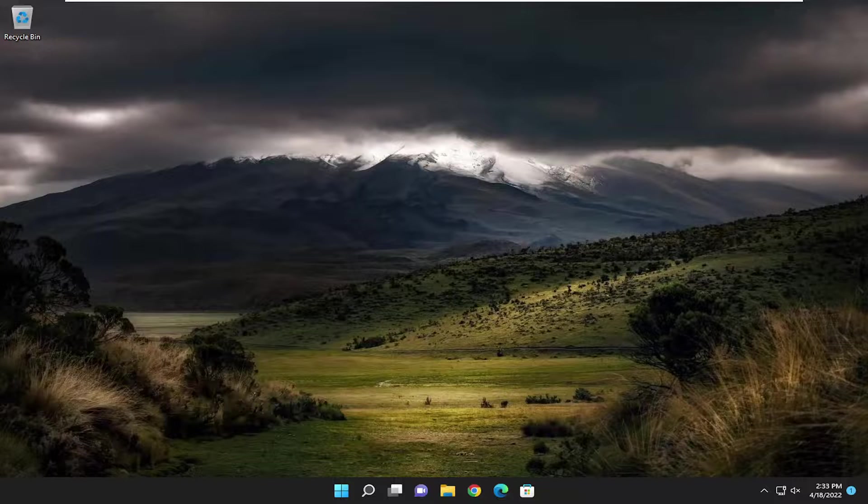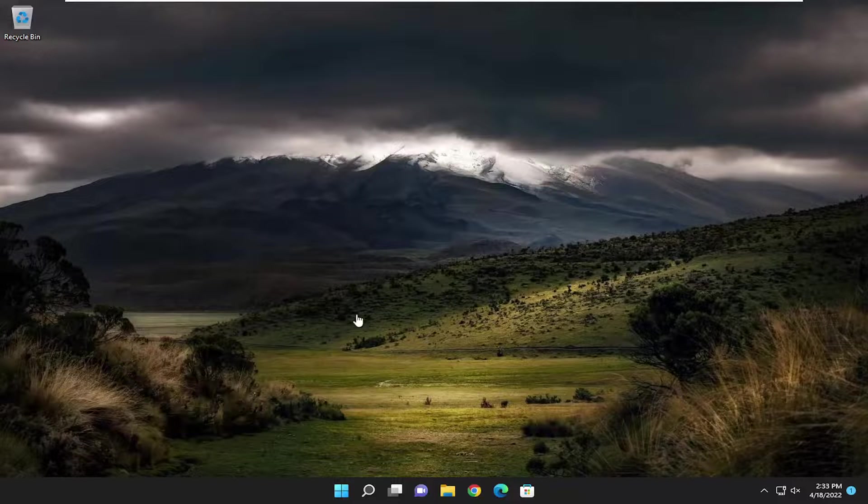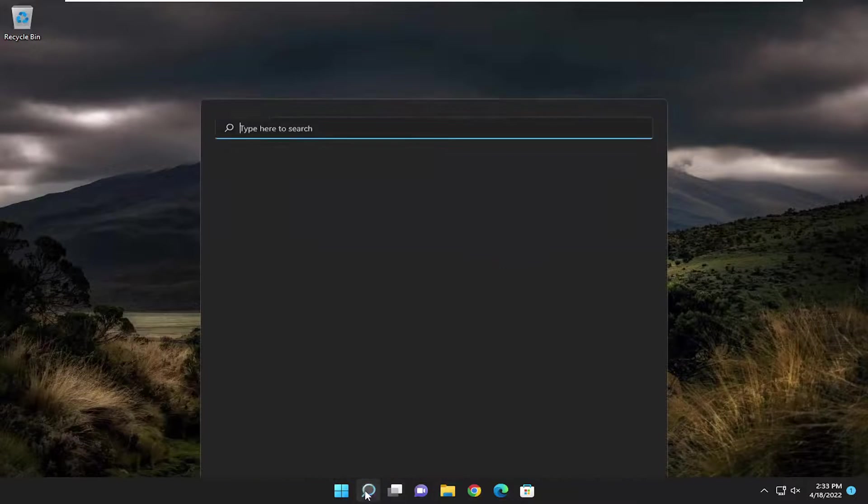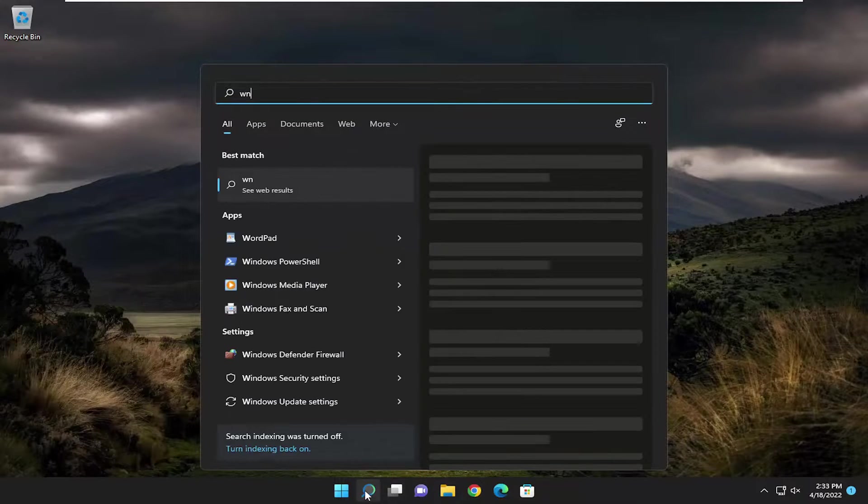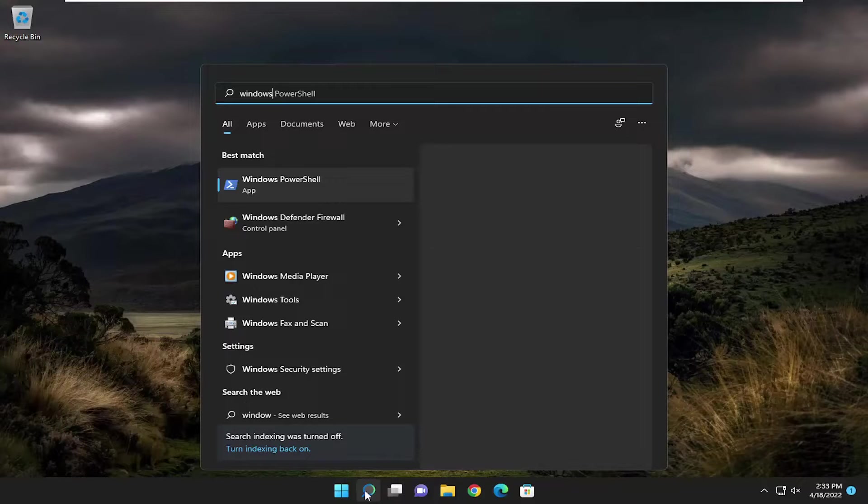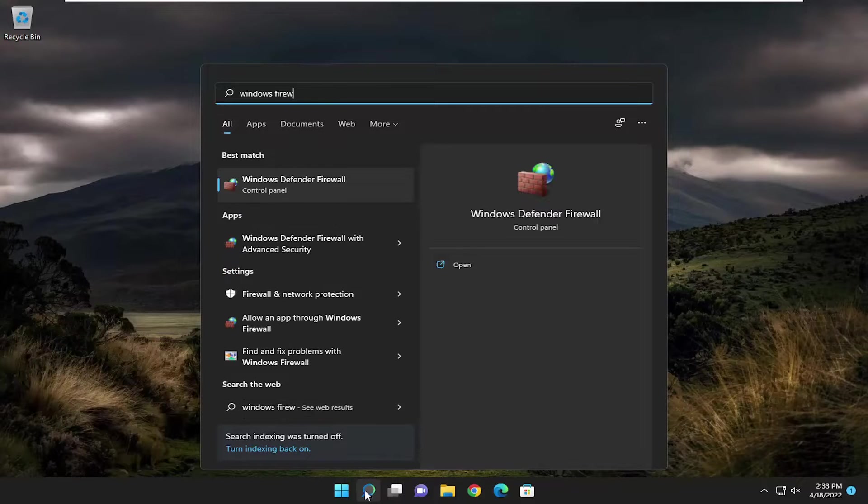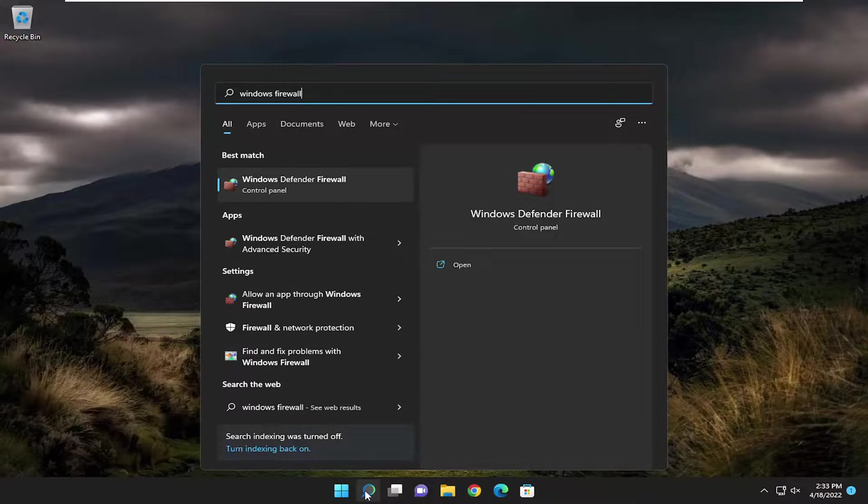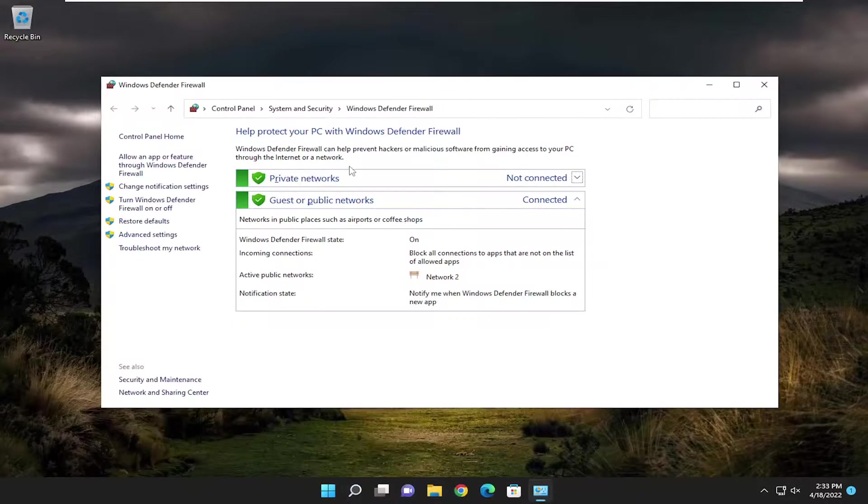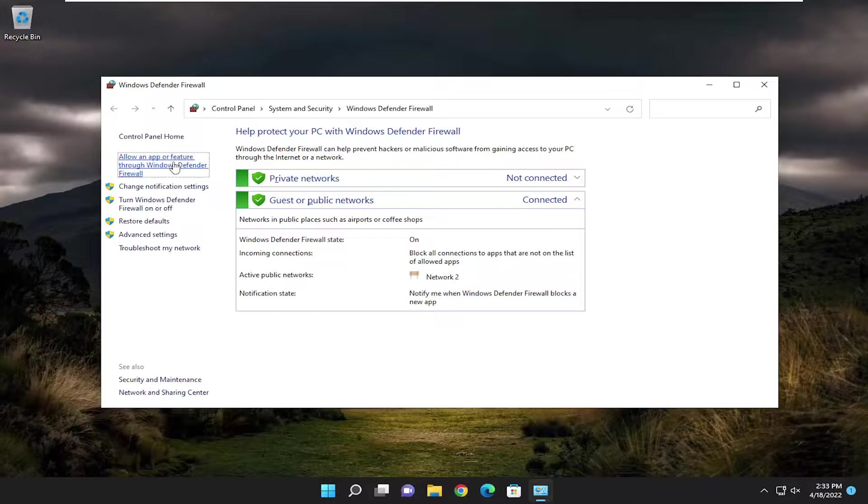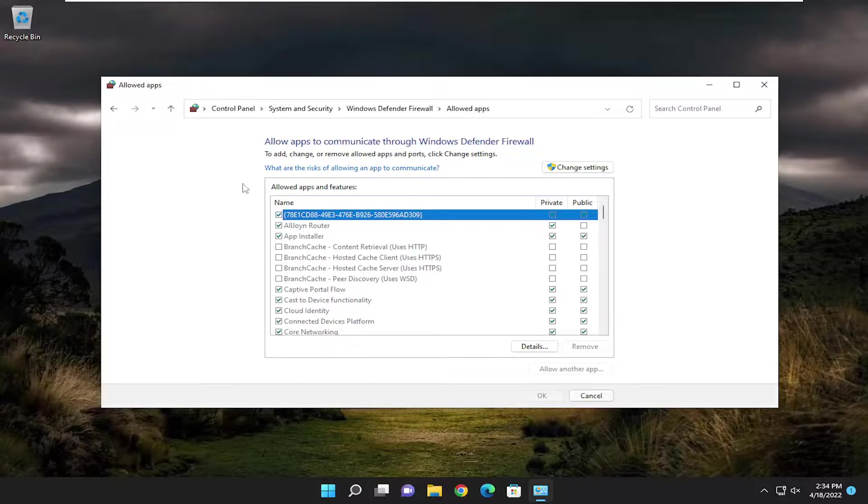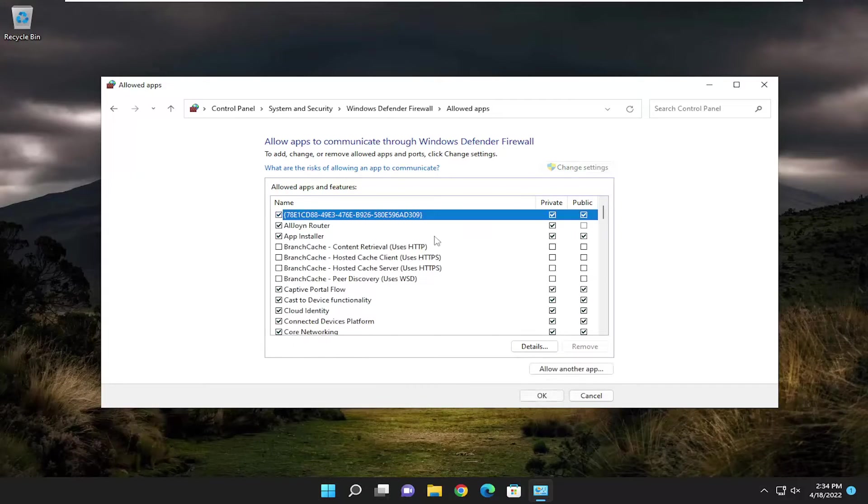After restarting, that should hopefully have resolved your issue. You can also open up Windows Firewall. Search for Windows Firewall and open Windows Defender Firewall. Select 'Allow an app or feature through Windows Defender Firewall' on the left, and then select the Change Settings button.